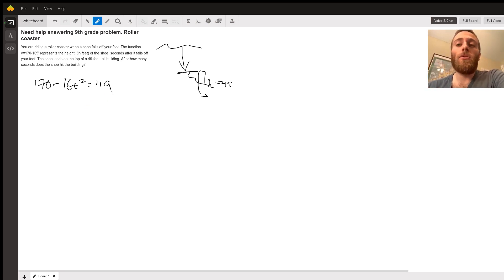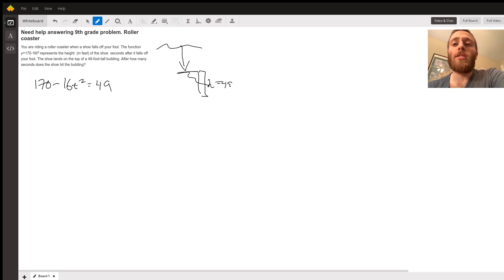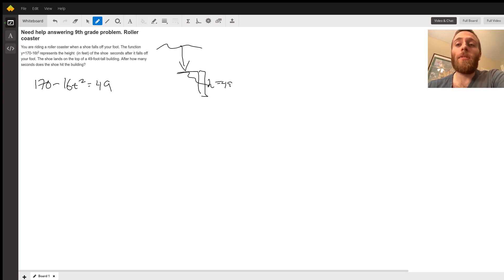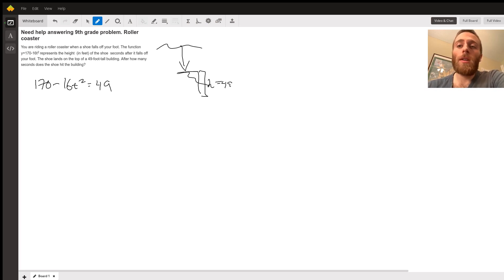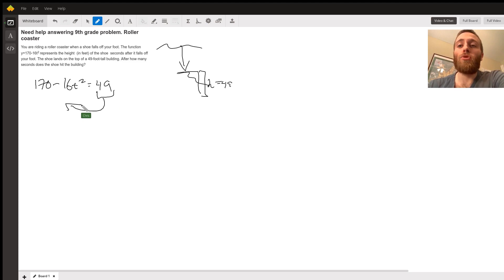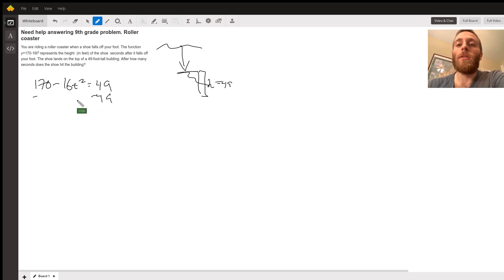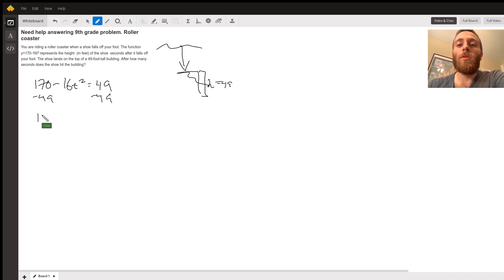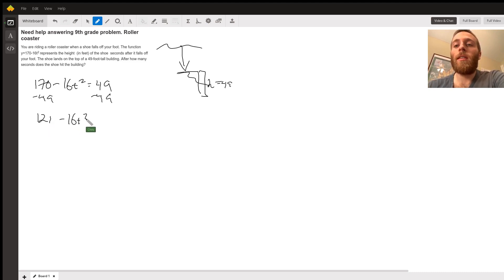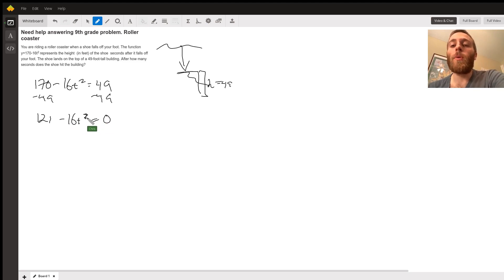There's a few ways that you can do this. The very first step though is to get everything to one side. You want to have this whole equation equal to zero. So I'm going to move this 49 over to the left-hand side, subtract 49 on both sides. And then we get 121 minus 16T squared equals zero.